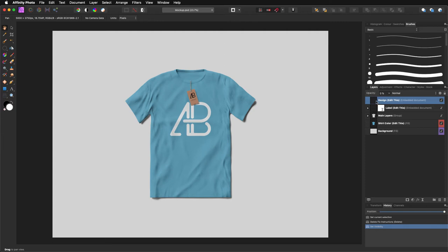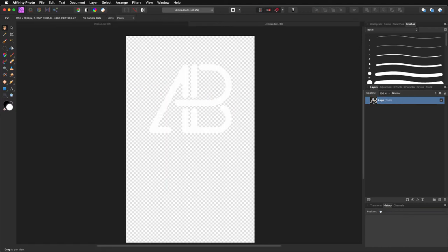You will always find one of the layers that says design — edit this one. It says embedded document. So if you double click on this one, it's going to open the document where you are actually going to put your logo or your design.